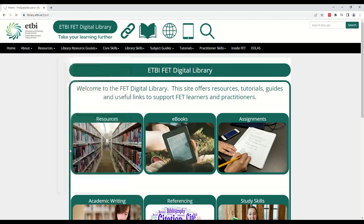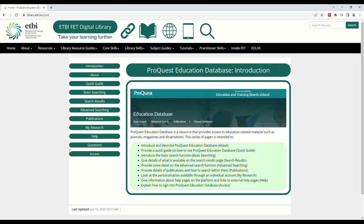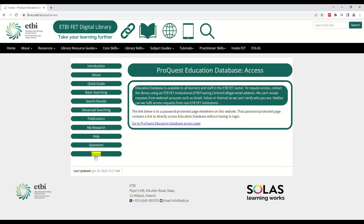Here we can see the ProQuest Education Database Guide. This series of pages provides information about ProQuest Education Database as well as how to use and access it. Click Access on the left-hand side of the page, then click Go to ProQuest Education Database Access page.